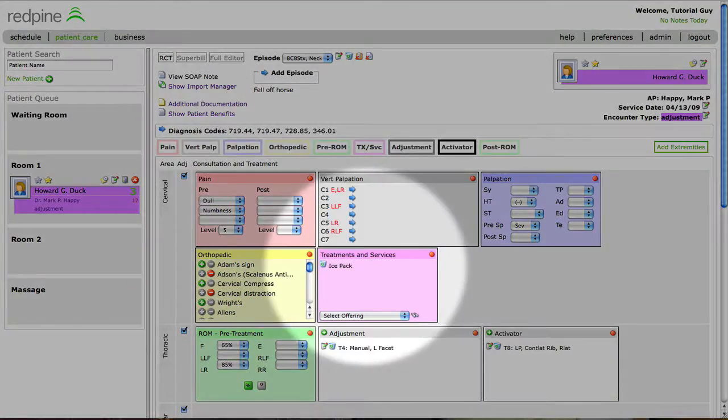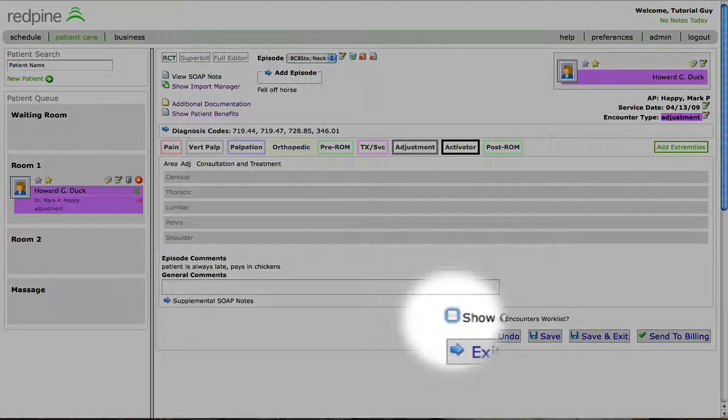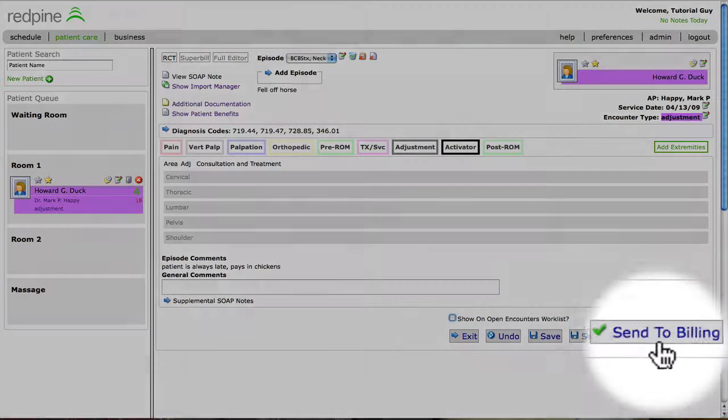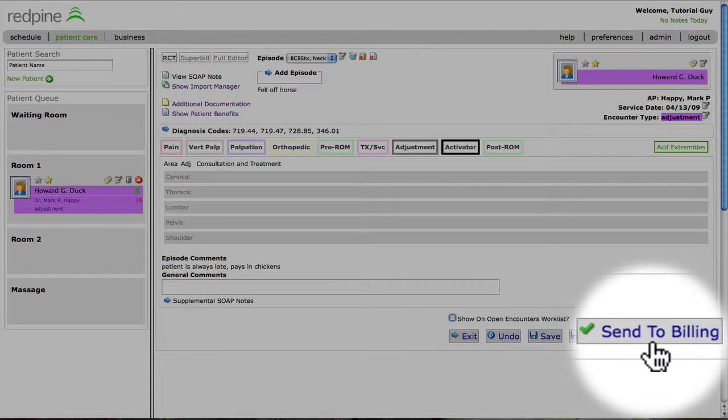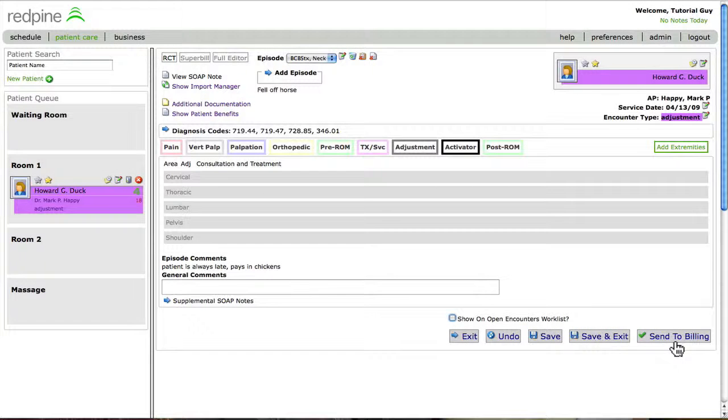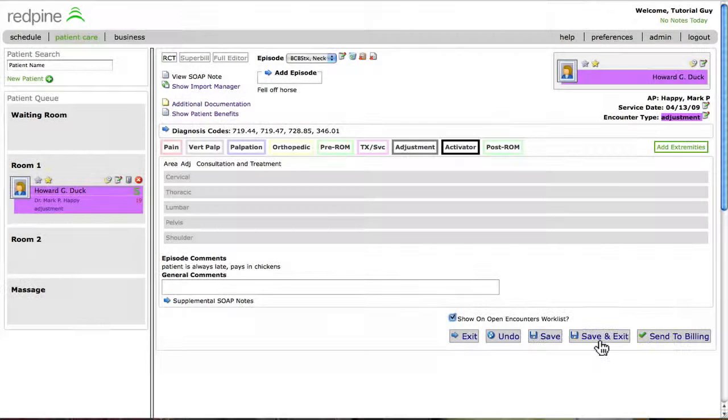After determining if they want to put the date of service on the Open Encounters work list, they simply send to billing for claim and/or invoice creation, or Save and Exit to finish the documentation later before sending to billing.